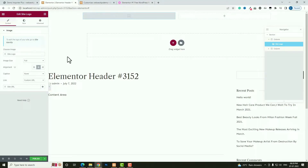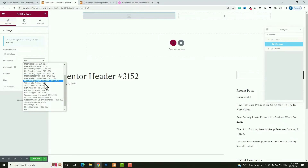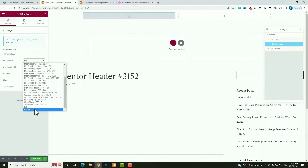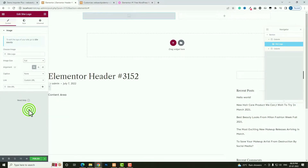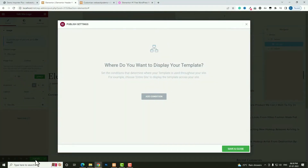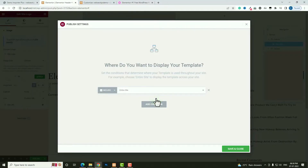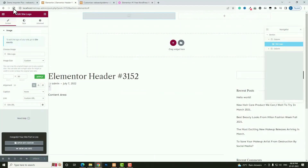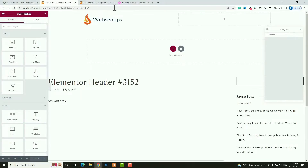Click on the logo section and set the alignment to Left. Under image size, if you want a custom size click the Custom option — for example, set height to 80 pixels and click Apply. If the logo isn't appearing yet, you need to publish first. After clicking Publish, a window will appear — click 'Add Condition' so the header appears on the entire website. Then click 'Save and Close' and refresh the page.